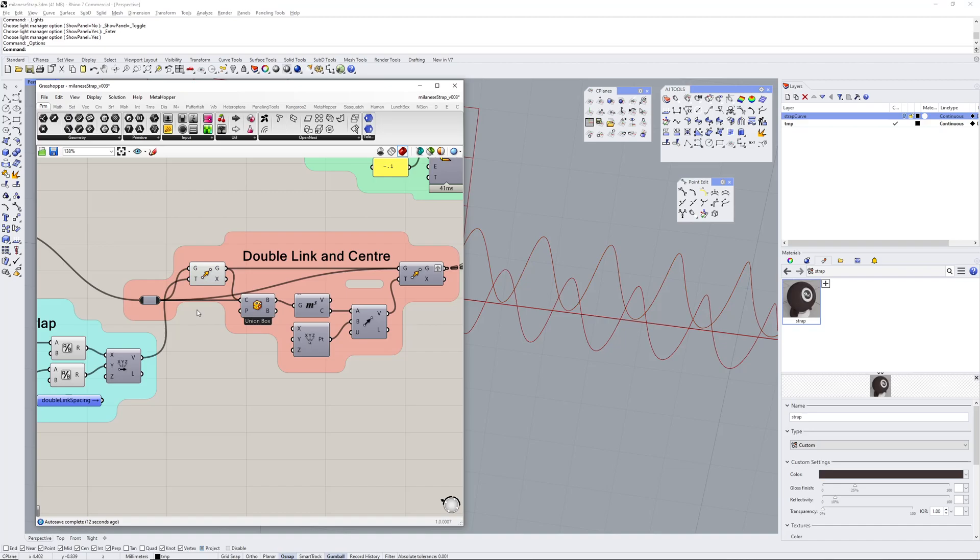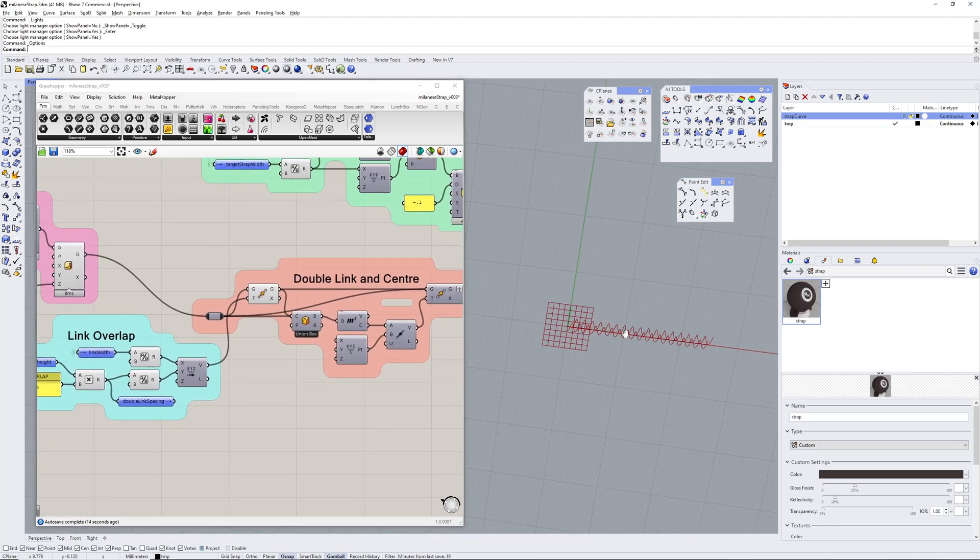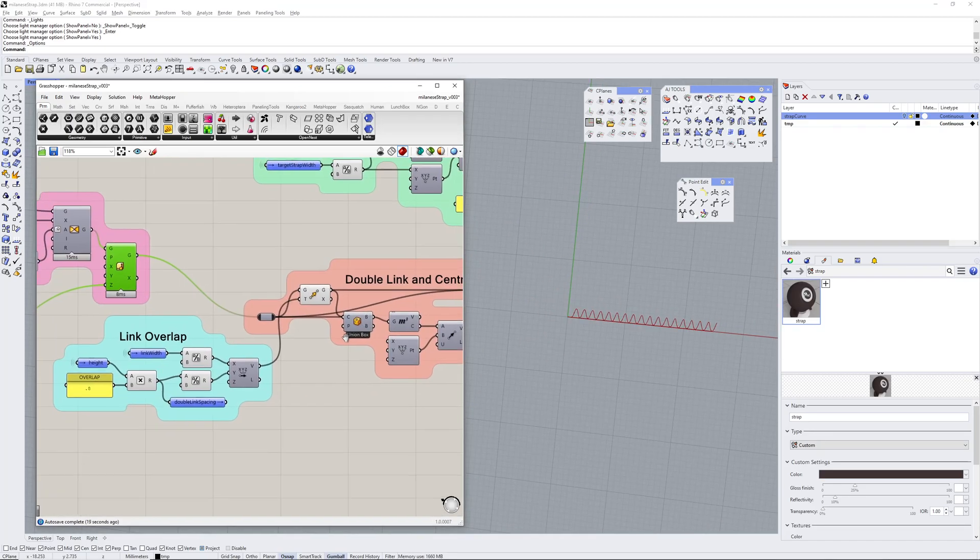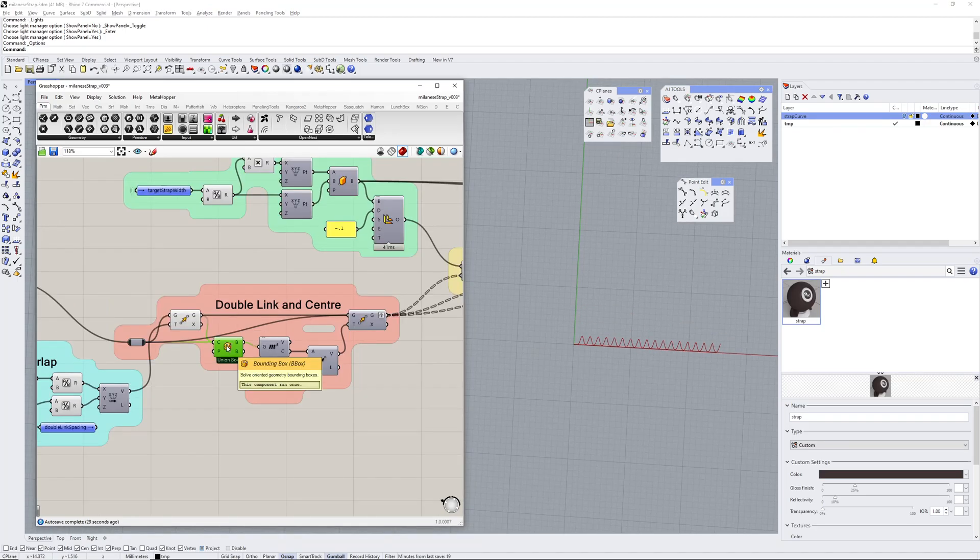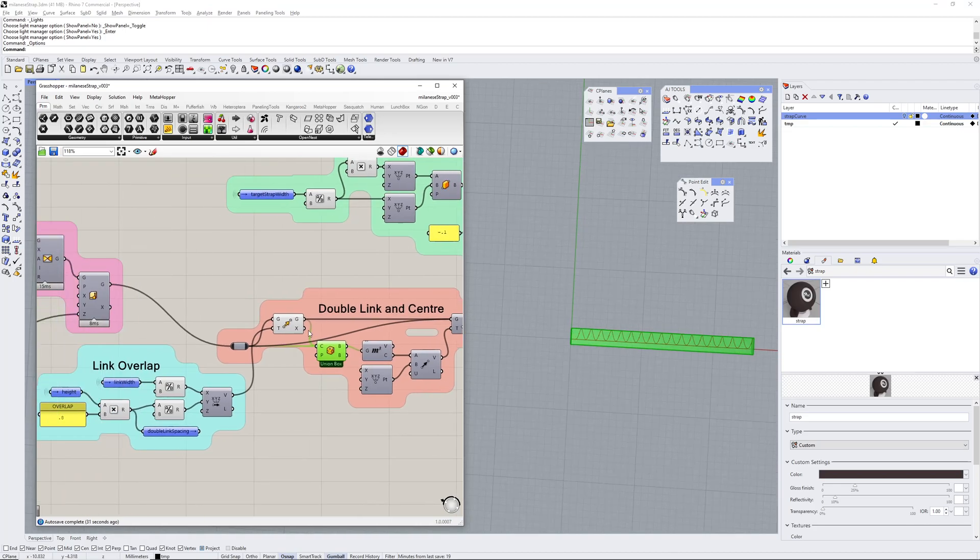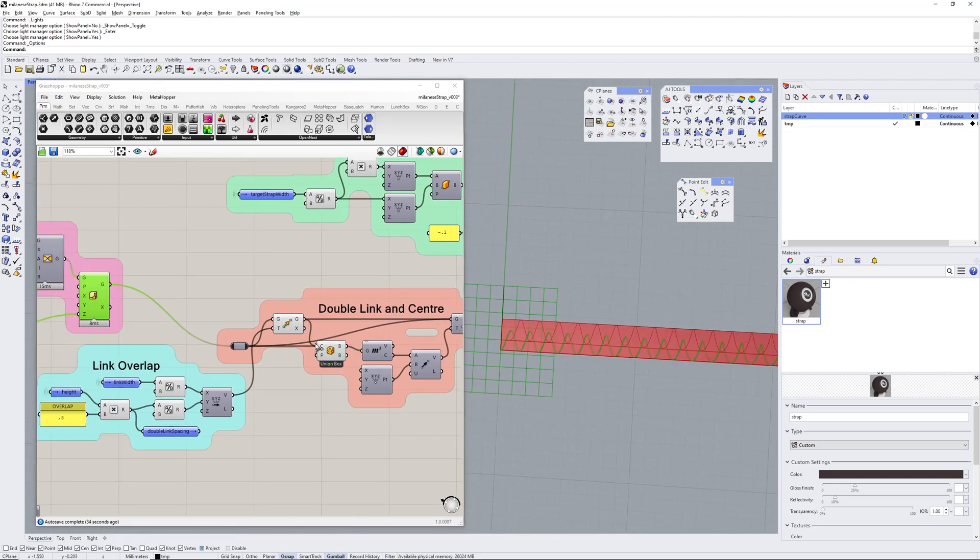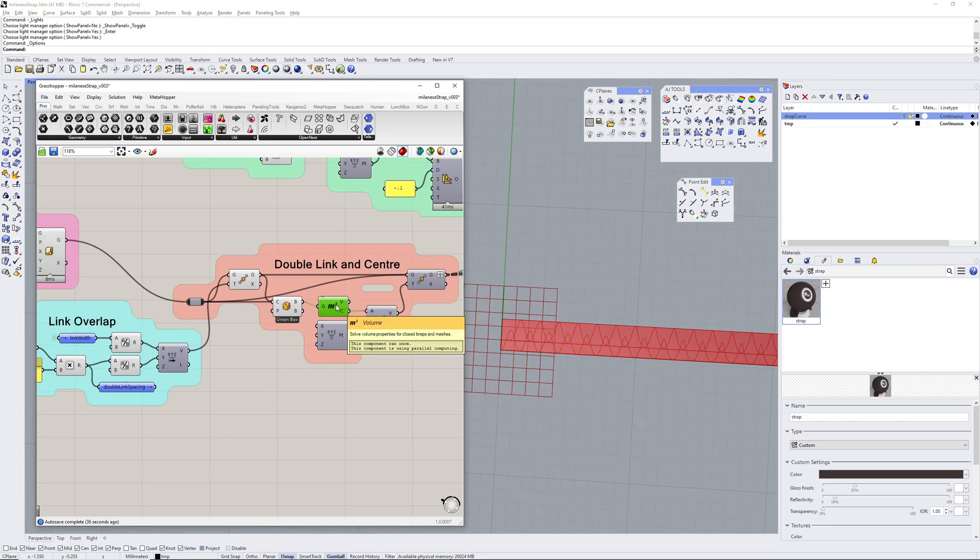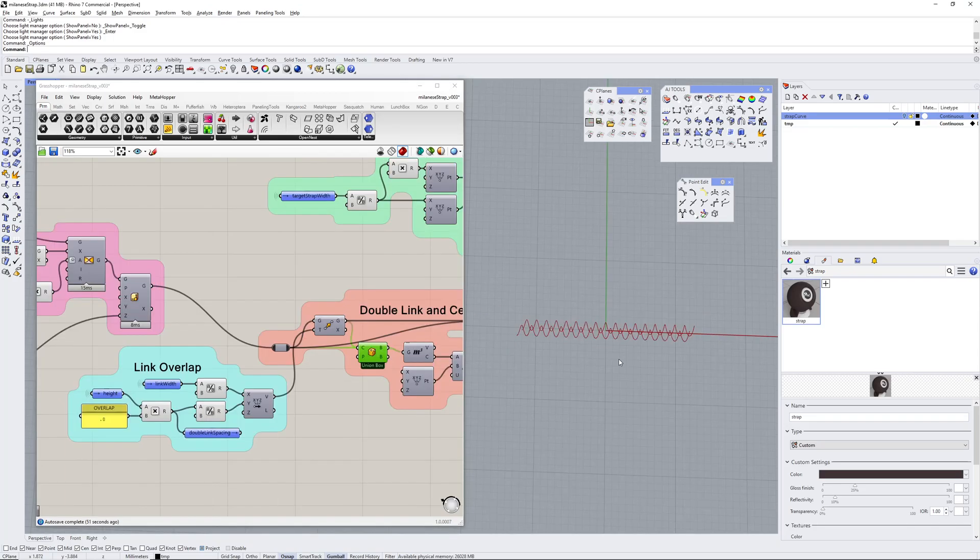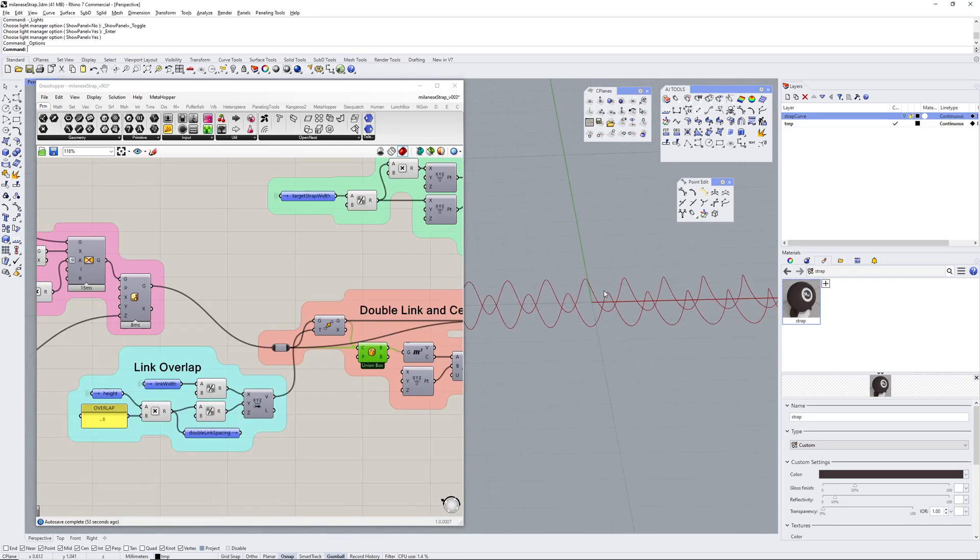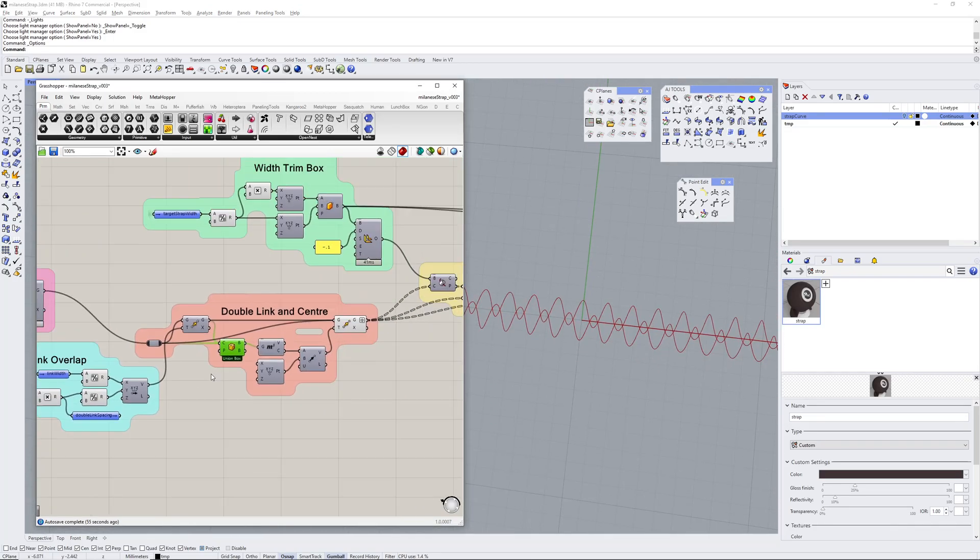For the double link and center, the next thing I've done is I wanted to center both these links around the zero-zero. I created a bounding box around this link and around both links, then found the center area of that bounding box and made a vector and moved both of those link curves to the zero-zero.